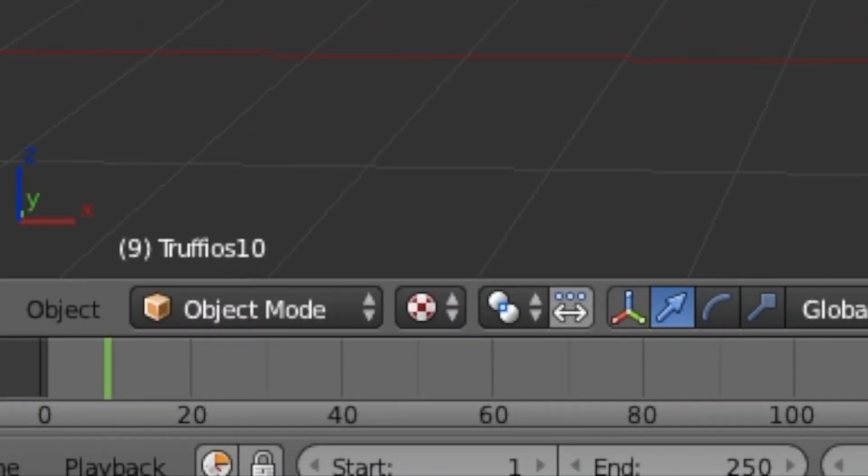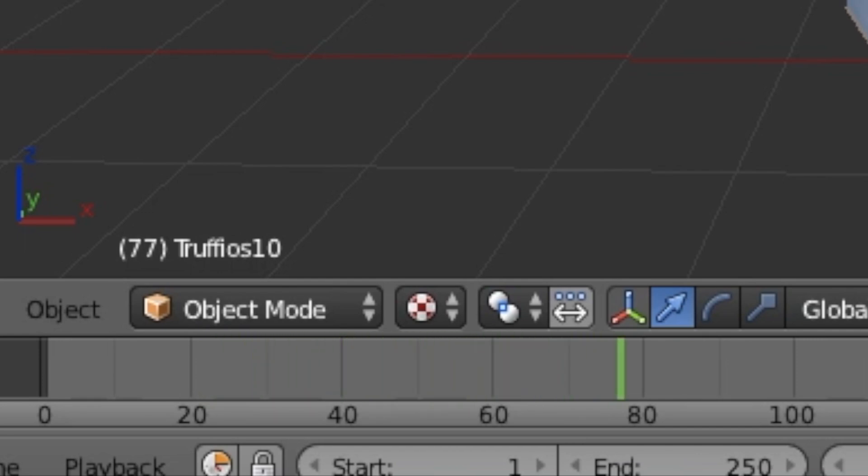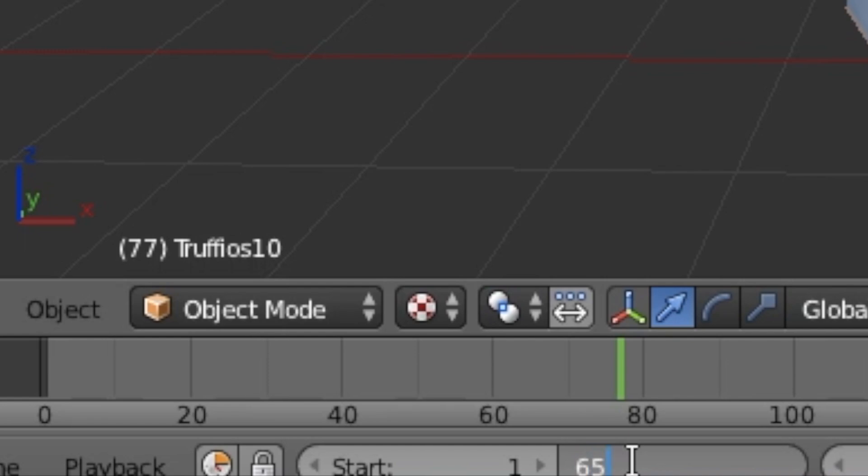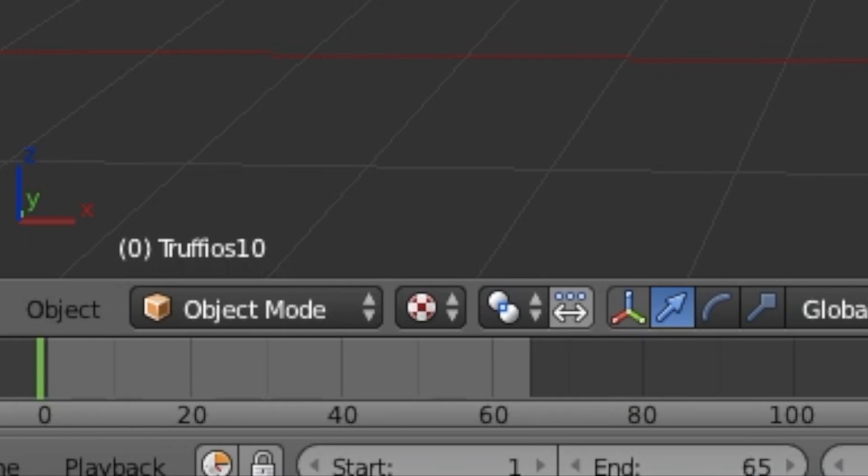Okay, so at the bottom of your Blender, there's a button that says End with a number. You need to change that number to the length of your animation. As you can see, my animation is about 40 length, so I'm going to crop the end to 40.